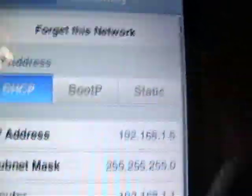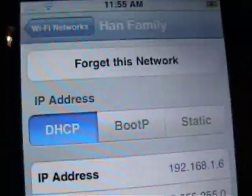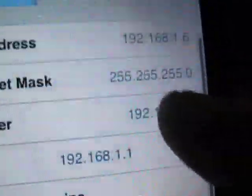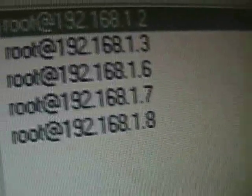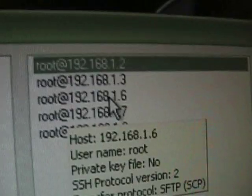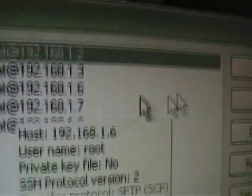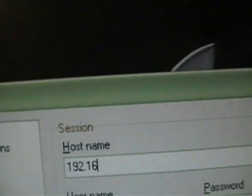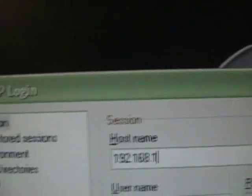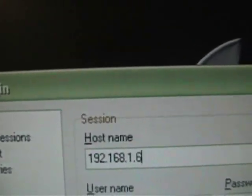If you already have it, then click on your Wi-Fi, the little arrow, and type your IP address right there. Right now, mine is 192.168.1.6. I already saved it, but I'll just do a new hostname, the hostname is your IP address, 192.168.1.6.